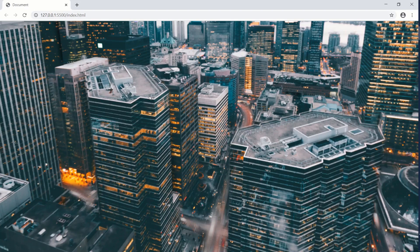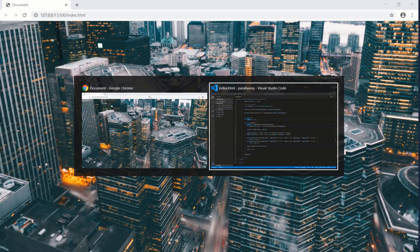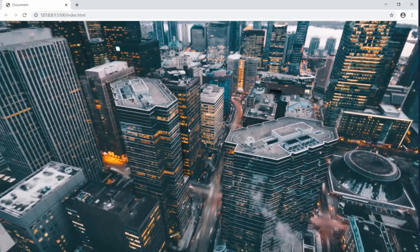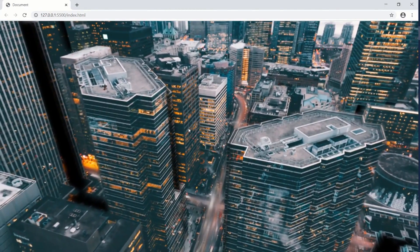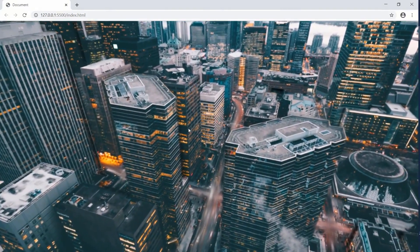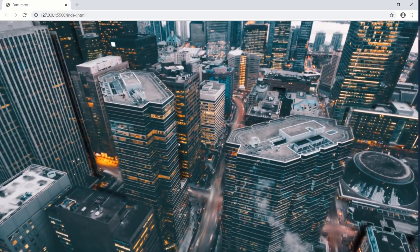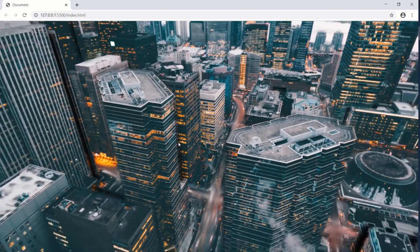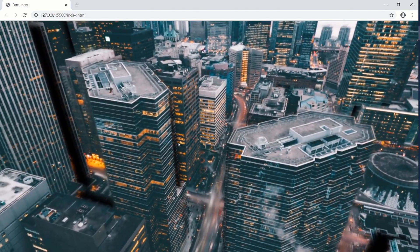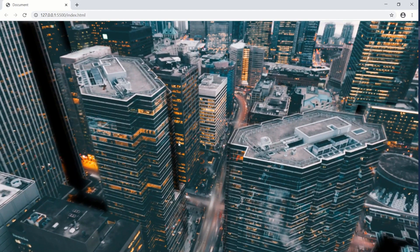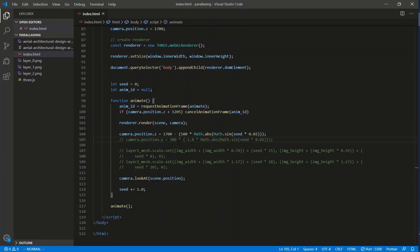One part of the swoop is the forward-in camera movement. We start the camera at a Z position of 1700 and we want to stop when Z reaches around 1200 - that's the cancel condition. The second part of the swoop moves the camera down on the Y axis. Combining the forward zoom plus the downward Y movement gives us that swooping effect.